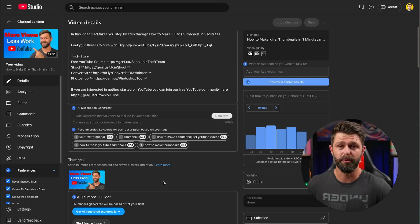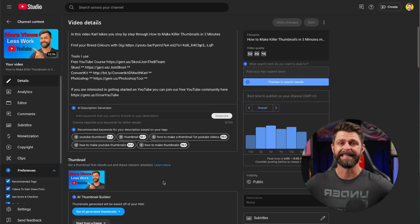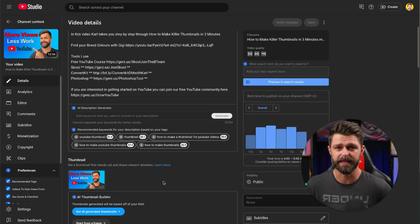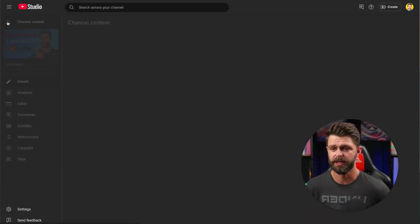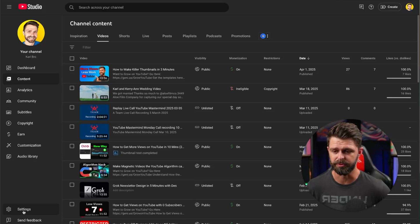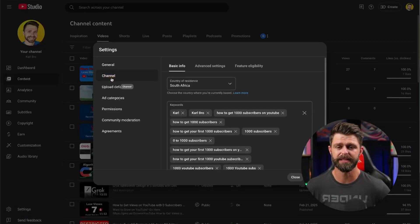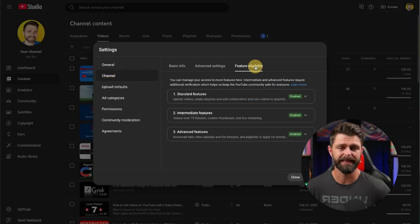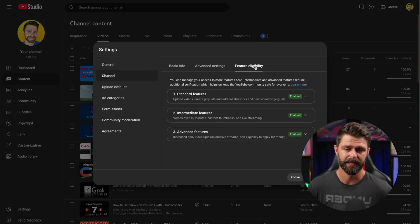Let's go back to step one and get custom thumbnails enabled for you. To get access to the custom thumbnails we have to go back to the YouTube Studio, go to settings and then select channel and then feature eligibility.